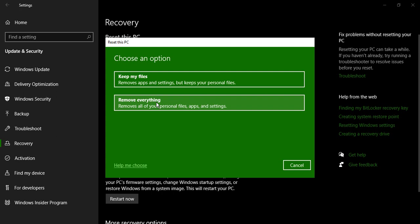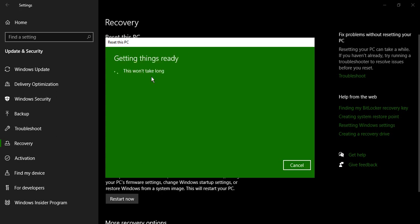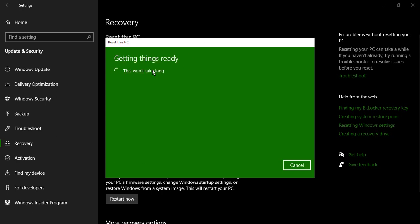For this video I'm just going to go with keep my files option so that all my files are protected. Doesn't matter if my apps or the settings are gone, those I can reset again. So let's just click on keep my files.